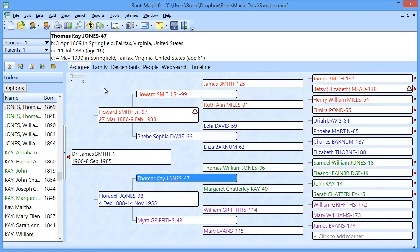Almost every time that we get that, what's actually happening is the user has more than one copy of their database. Sometimes it may even have the same file name, just in a different folder. So, we're going to show you how to check to see whether that's the case or not.